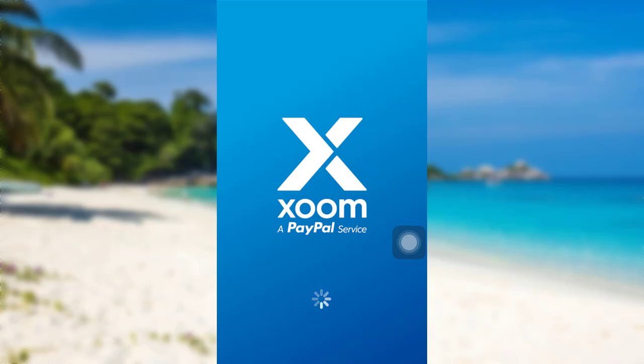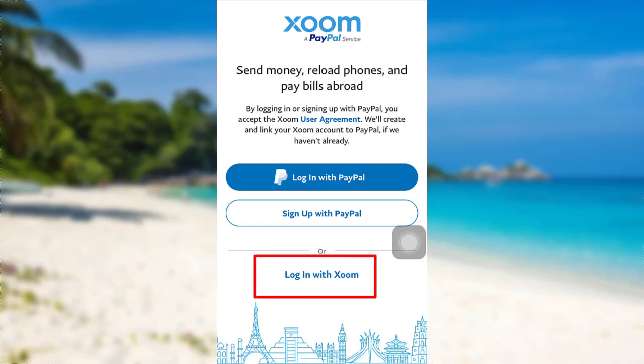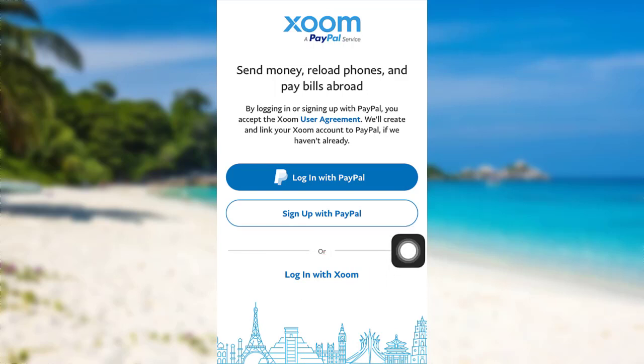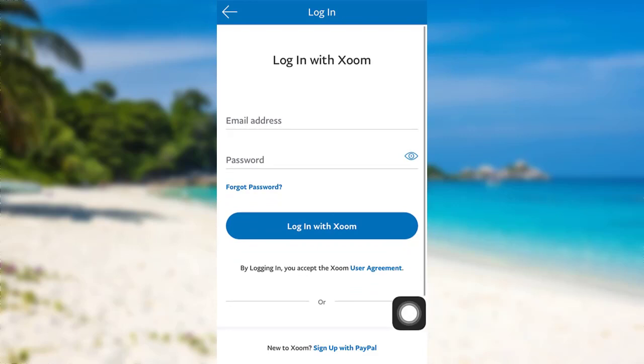Now, the app might take some time to load. Once loaded, tap on the option Login with Zoom or Login with PayPal. Here, I'll be going with Zoom, so I'll be tapping on Login with Zoom.